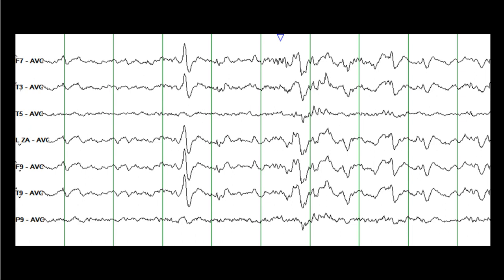This is also called an epileptiform discharge. Let me draw on top of it so that you can follow me. This here is a sharp wave, and I want you to carefully look at the shape and morphology of this discharge. If this is the same field, it is extending into the temporal and subtemporal head regions.